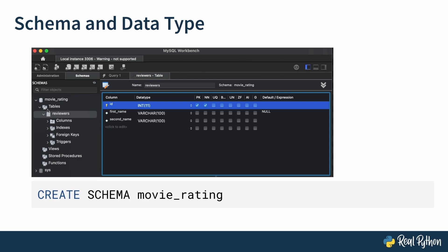If you expand tables, you will see a newly created reviewers table with a predefined schema. In this example, we checkmark the PK and NN boxes, meaning that the reviewer ID column represents a primary key and it is non-null — that is, it cannot have null values. The primary key is of integer type with a maximum length of 11 digits, whereas first name and second name attributes are of character type with a variable length of a maximum of 100 characters. At this point, we have completely defined the structure of the reviewers table, specifying its attribute columns, the primary key, and the attribute data types. This is what we refer to as a table schema.